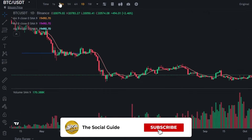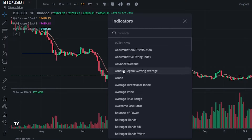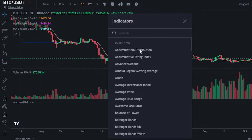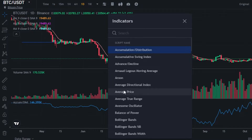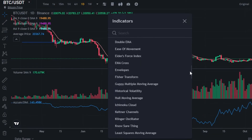You can select the time frame — one second, daily, weekly, monthly — from the options here. Then we have the technical indicators, which are important. Click on 'Technical Indicator' and it will show you the different indicators available. For example, I can select 'Accumulation and Distribution' and it will display that indicator on the chart. I can also switch to 'Average Price' and it will show the average prices.